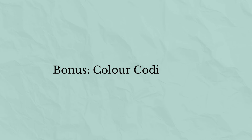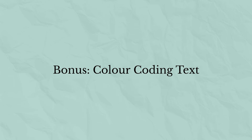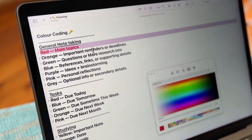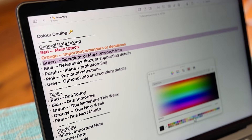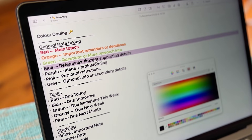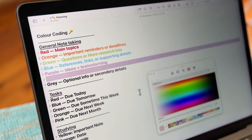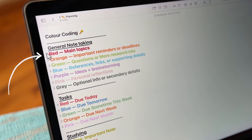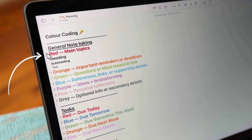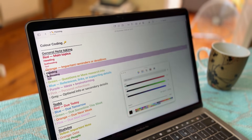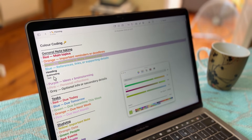You can also create a reference note with a color coding system. Here's an example you can copy — feel free to mix and match these colors. The goal is to make your notes organized and easy to scan at a glance. Just remember, you need to color all your text within the collapsed title text, not just the title.